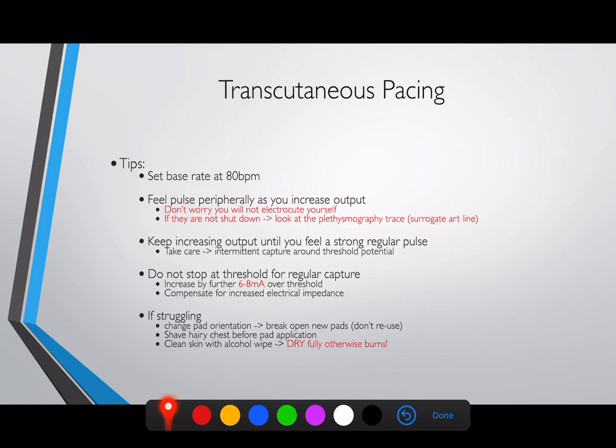When changing pads, use new ones — most packs are single use and have a special electric coupling gel. Once that gel has been exposed to air or put on the patient, it won't be effective again. Always put a new one on. Patients with hairy chests: always shave their chest before putting the pads on, even if they're unstable — it improves electrical coupling to the skin much better, and hairs can work under the pads and even get burnt over time.